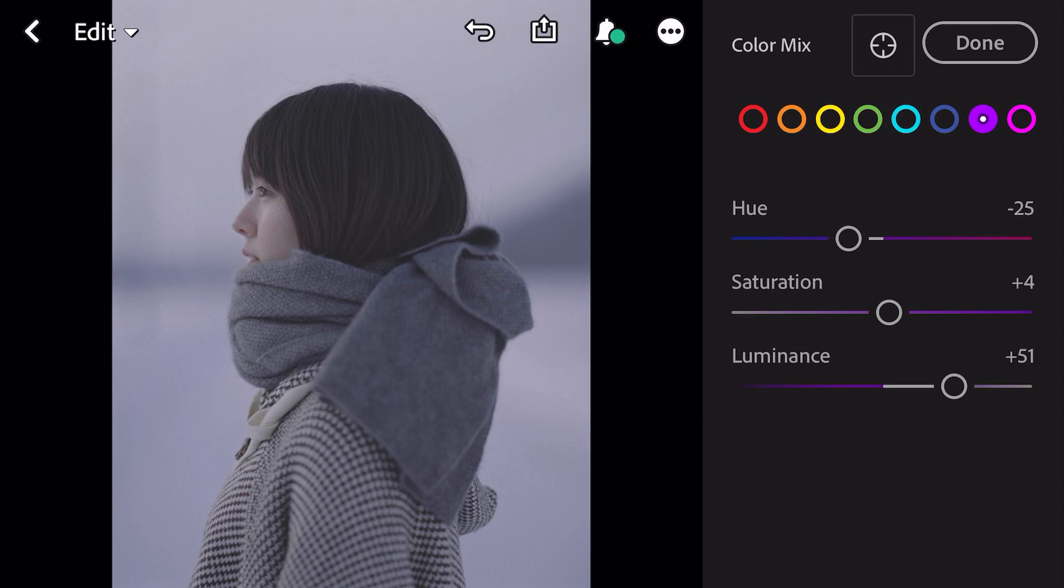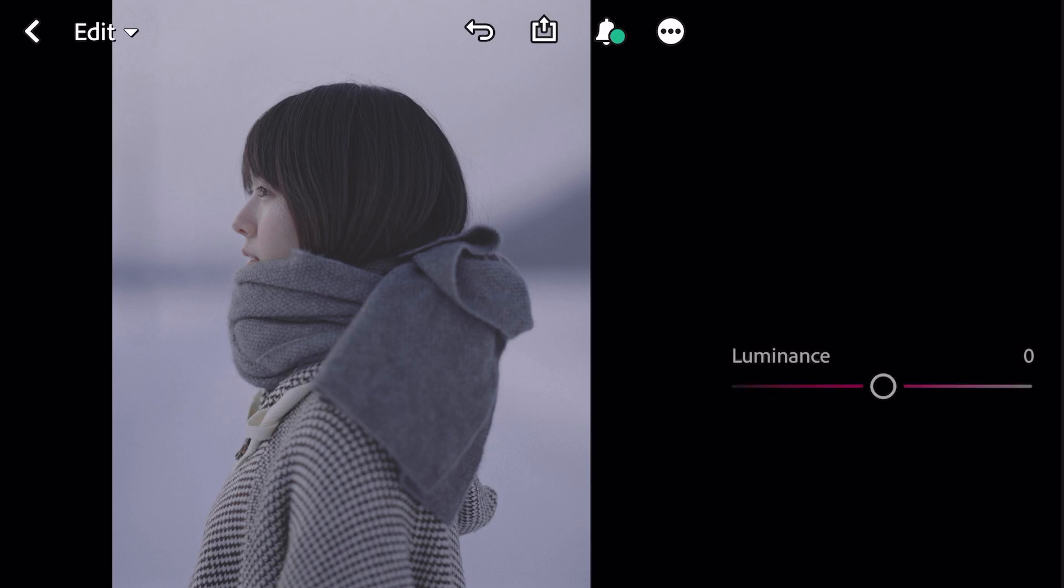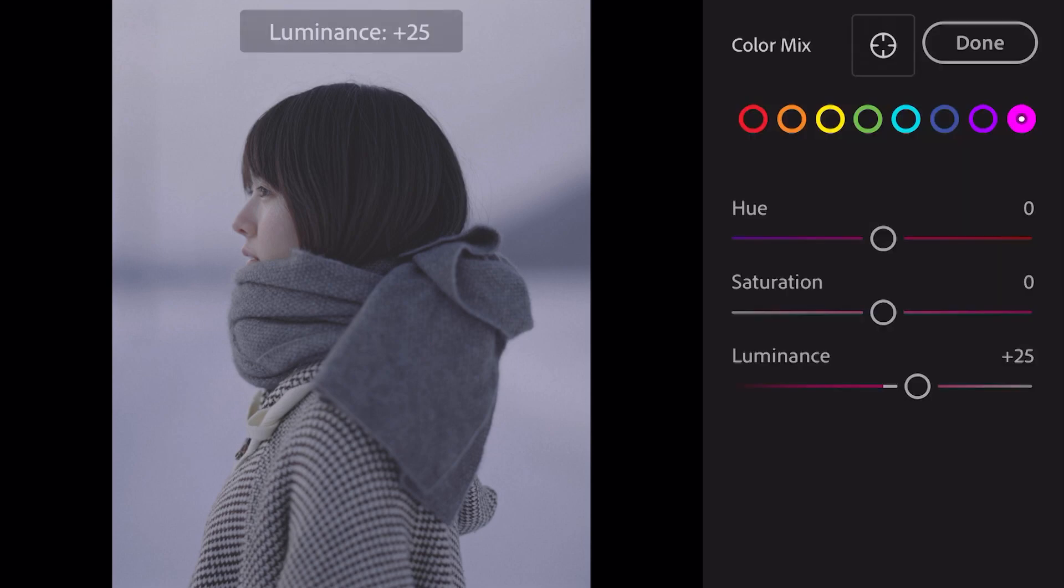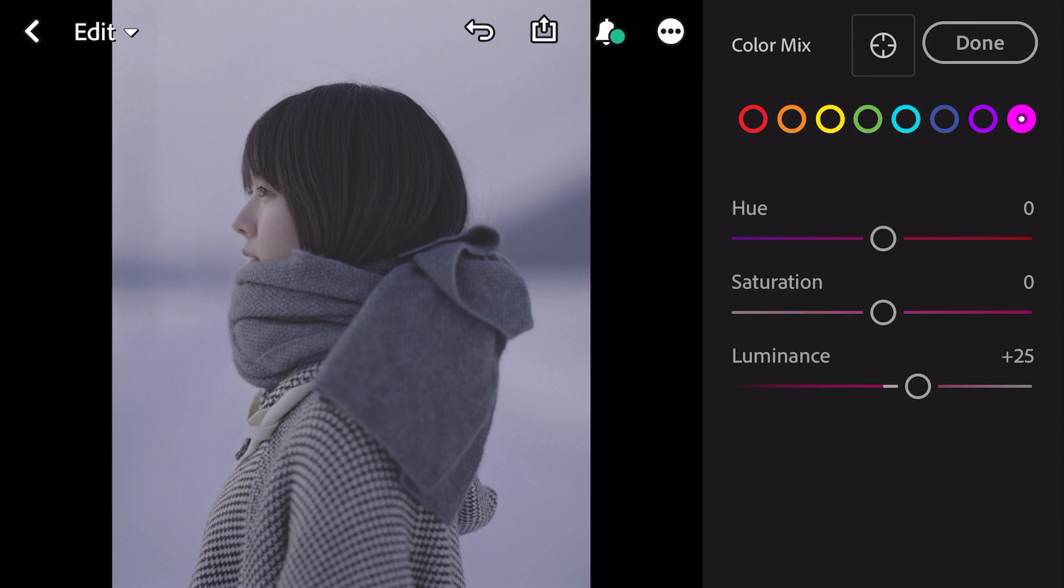Go to magenta. Luminance plus 25. And done.